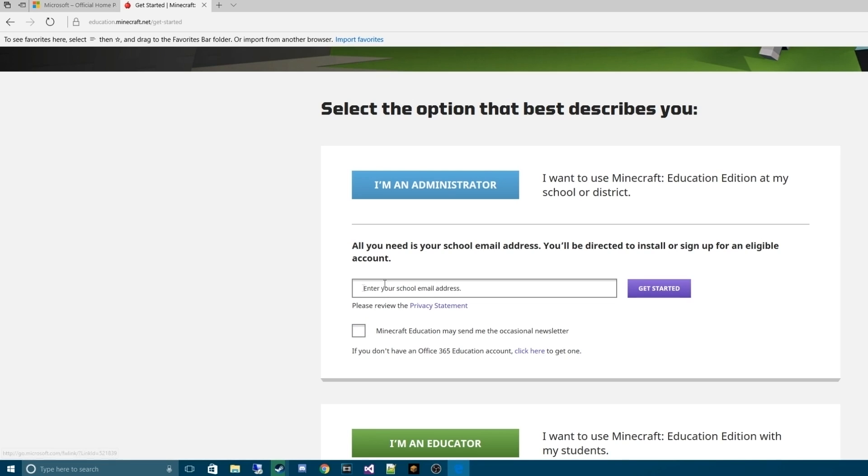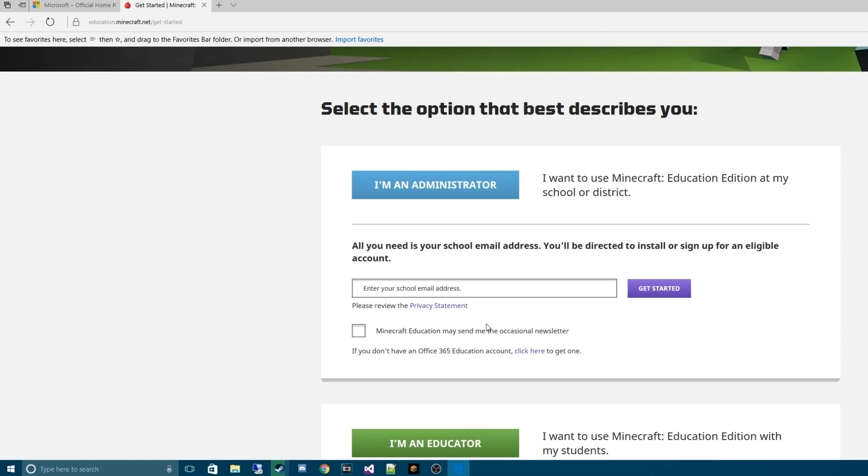The best way to actually get the product is instead of entering a school email address, if you're a user outside of the school system and you really want to try this out, like myself, we can actually do something that is an umbrella catch-all kind of method.